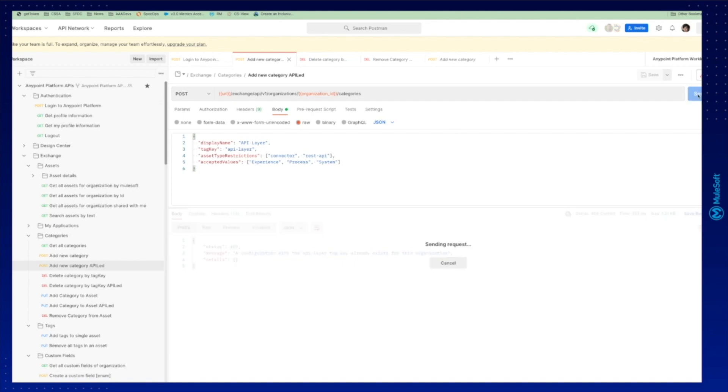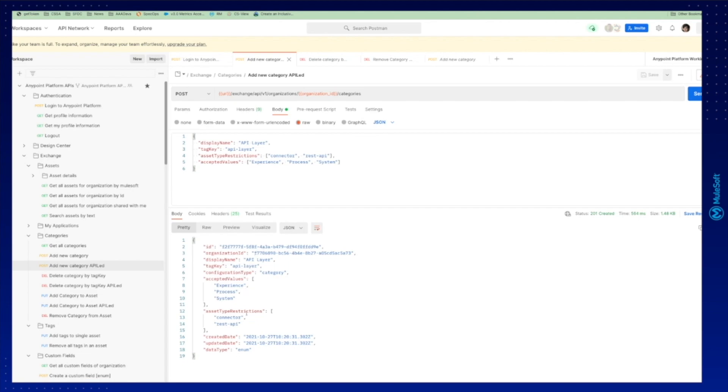We go ahead and we try to create. The result of a successful request is this one here that you can see API layer and the message is 201 created.